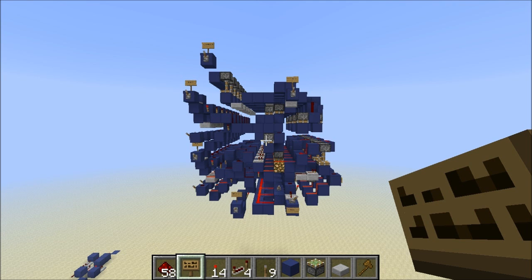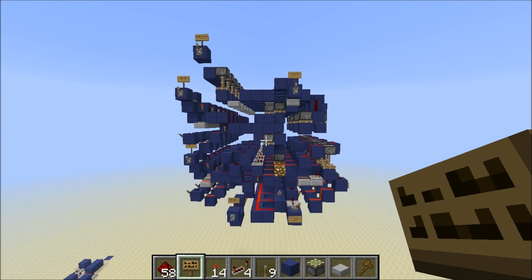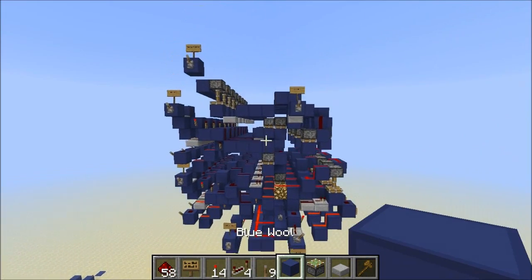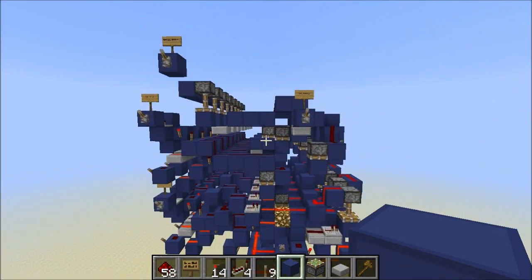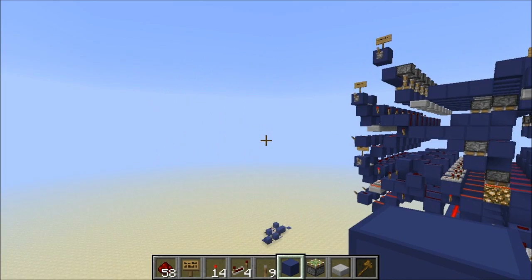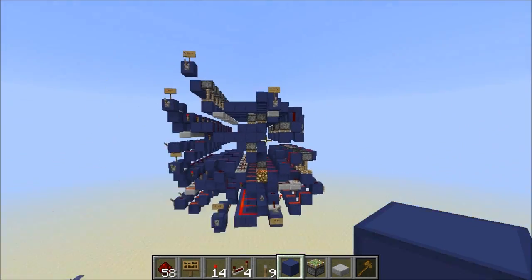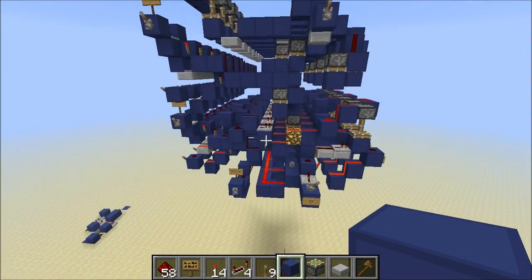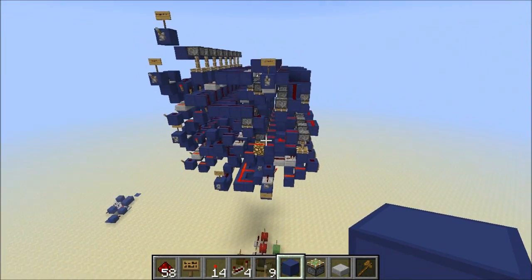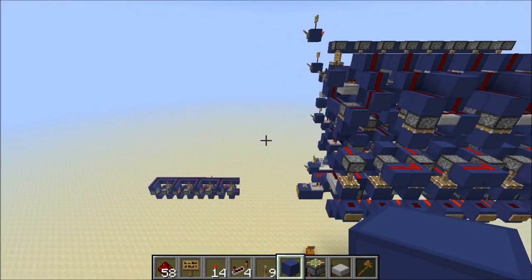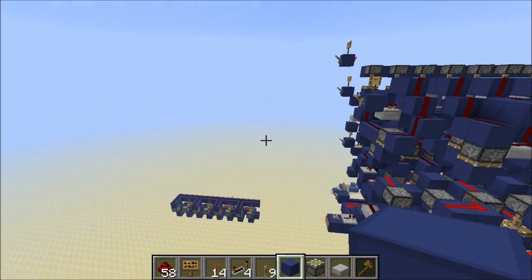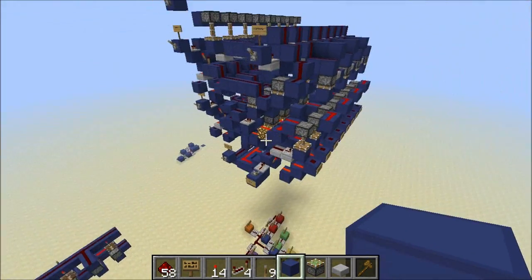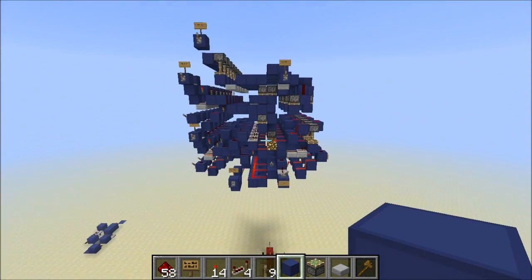Hello there everybody and welcome to the 7th part of my how to build an advanced 8-bit computer inside Minecraft. In the last video we pretty much completed the entire ALU. All that's left to do now is add the shifter, which we will be doing in the first part of this video, and then add the ALU decoder which will go around here somewhere. So yeah, that's the plan for this episode.